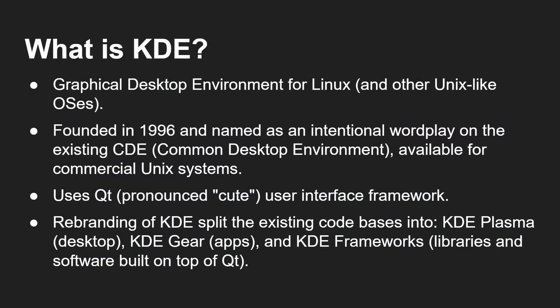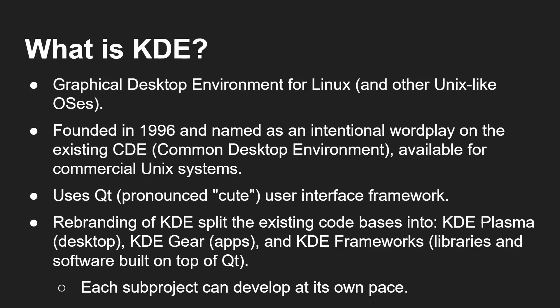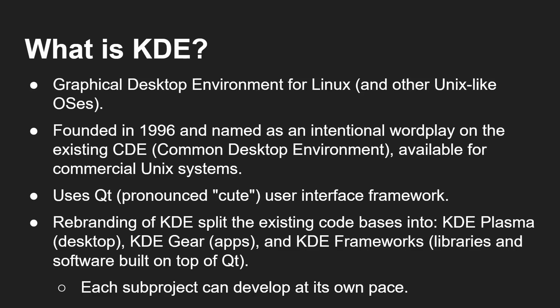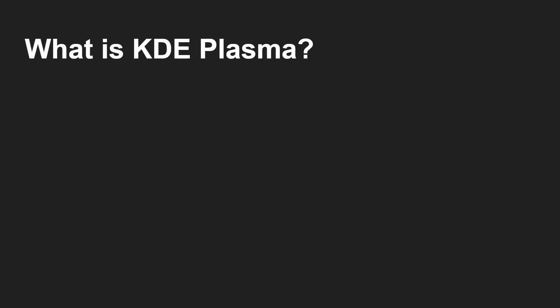We'll talk more about that in a minute. And then there was a kind of a rebranding back in 2009 where the KDE project as a whole was split into some smaller projects. And now you've got KDE Plasma, which is the desktop, KDE Gear, which is the apps and KDE Frameworks, which is the libraries and software built on top of Qt. And by doing that, it means that each of those three things can progress at their own pace. So before they were all tied together, when there was a major release, there had to be a major release of the apps and the desktop and the libraries. Now they can kind of get released at their own pace. And of course, the most visible thing is the desktop itself, KDE Plasma.